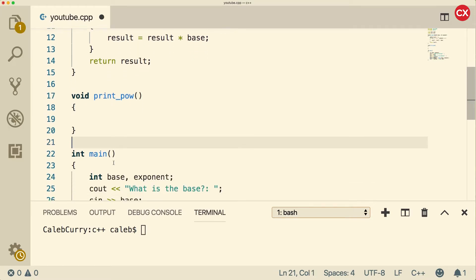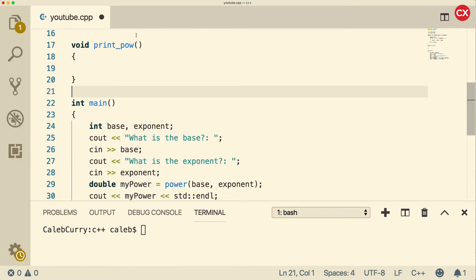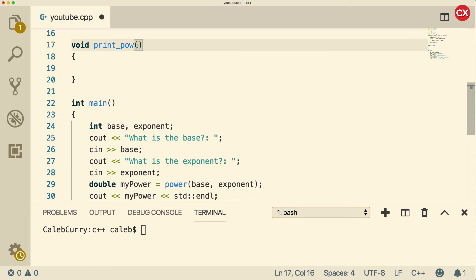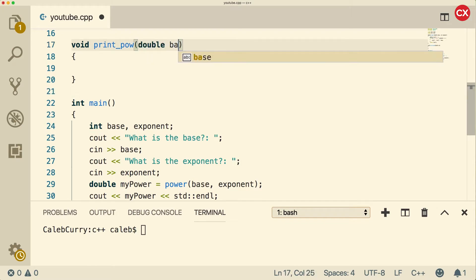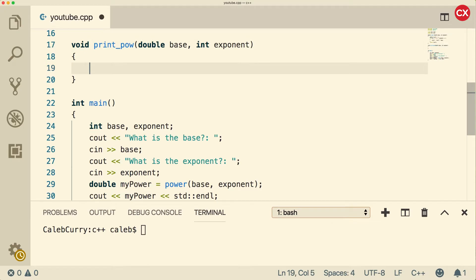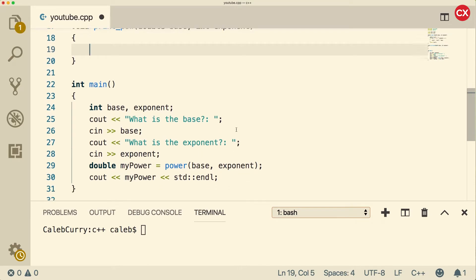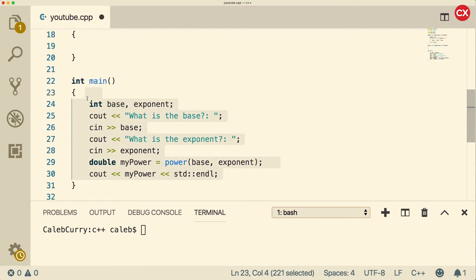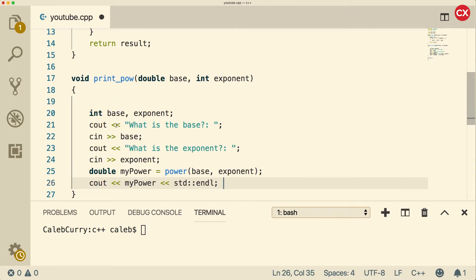So what the heck is this going to do? Basically, it's going to take a base and an exponent, and then it's going to call the power function and do some pretty outputting for us. So we need to say double base, and then we're going to have an int exponent. You could make it a double exponent if you wanted fractional exponents, but we'll keep it simple. The first thing we can do is literally copy all of this and paste it inside of our printPow function.